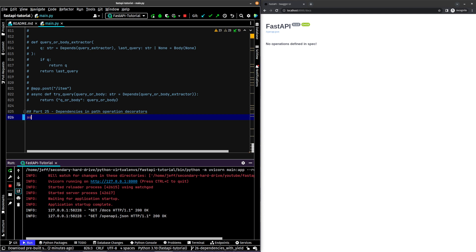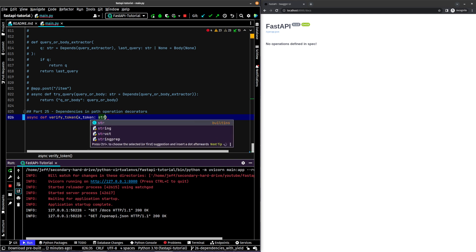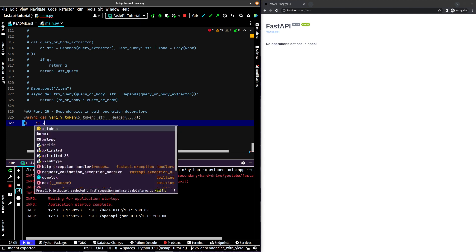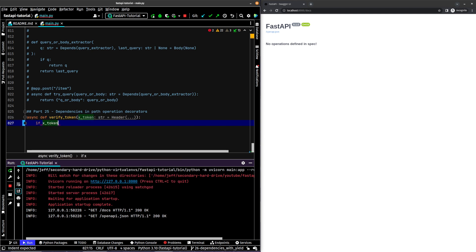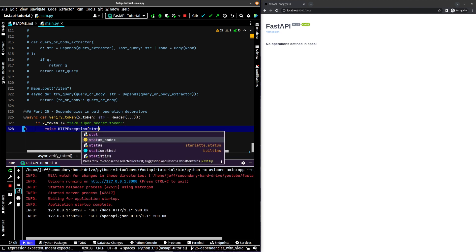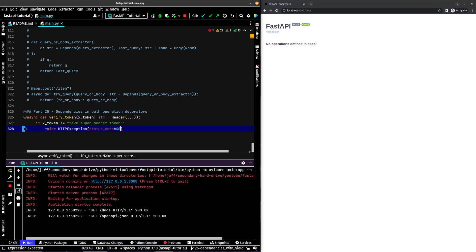So let's just go ahead and get started. We'll say async def verified token, and we'll say X token is a string, which is a header element that is required. We are going to say if X token is not equal to fake super secret token, then we will raise an HTTP exception. Status code is going to be 400 and detail is going to say X token header invalid.